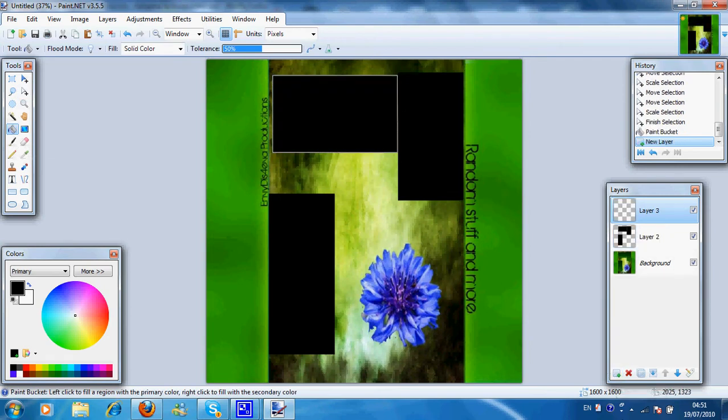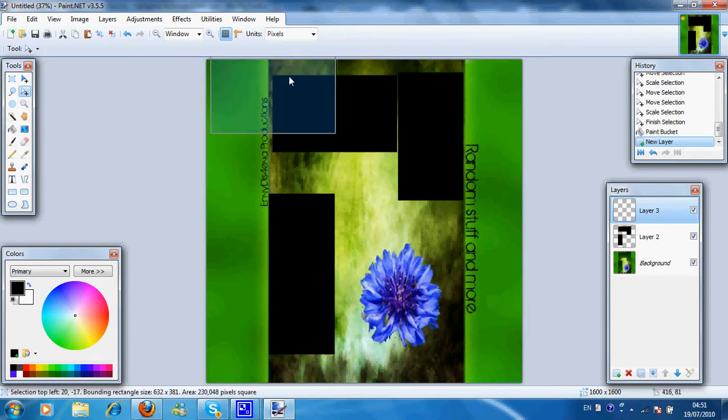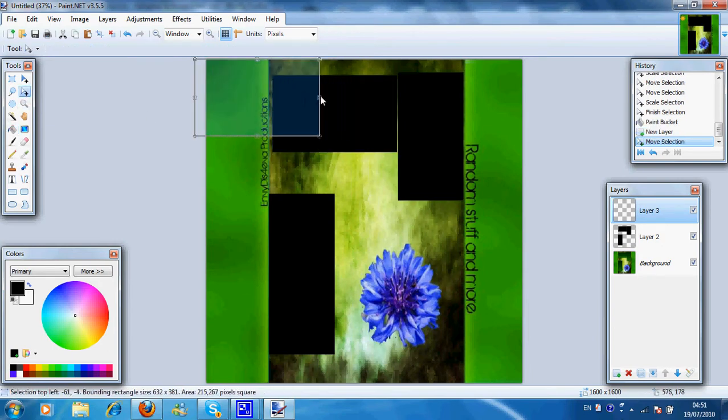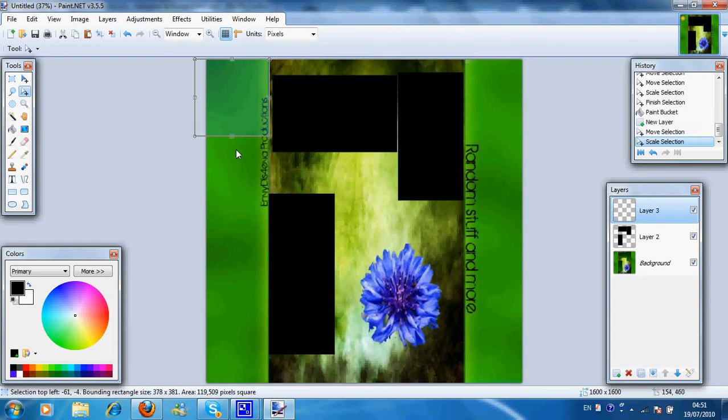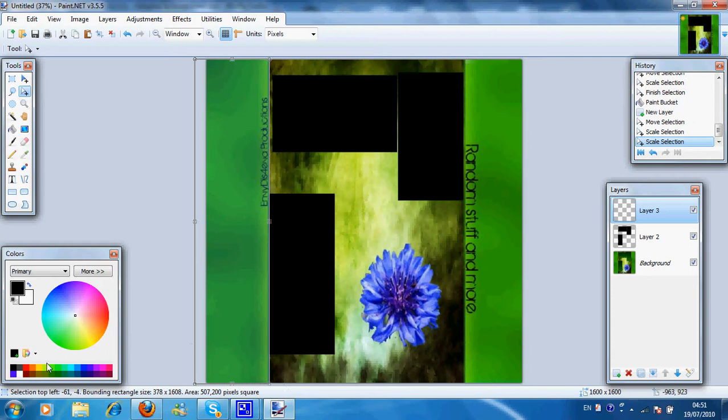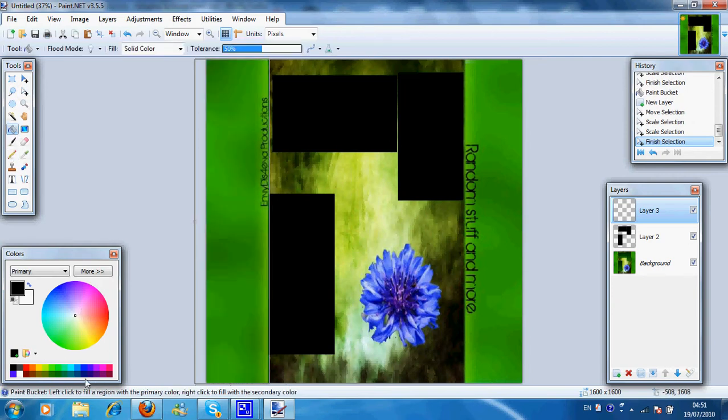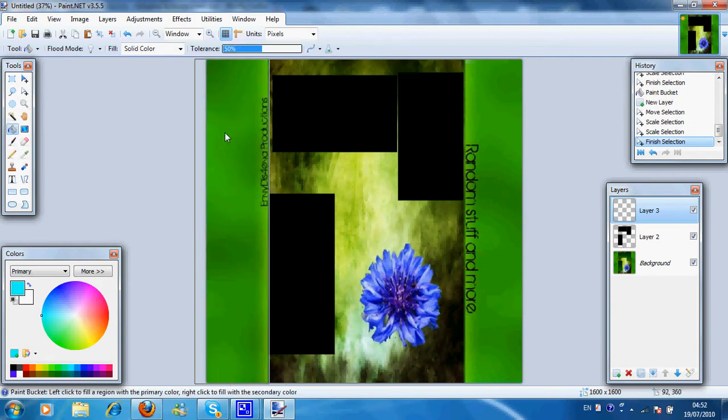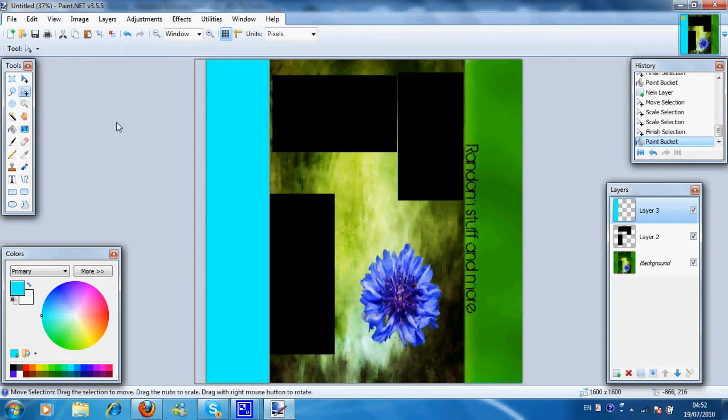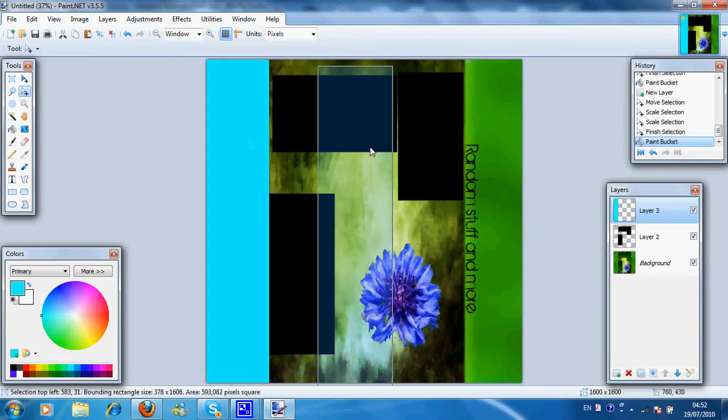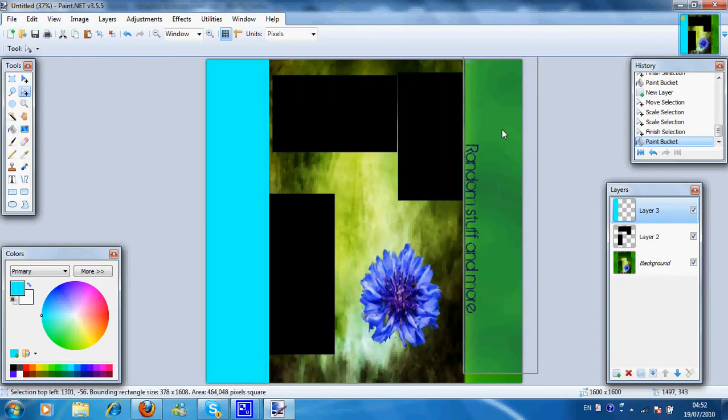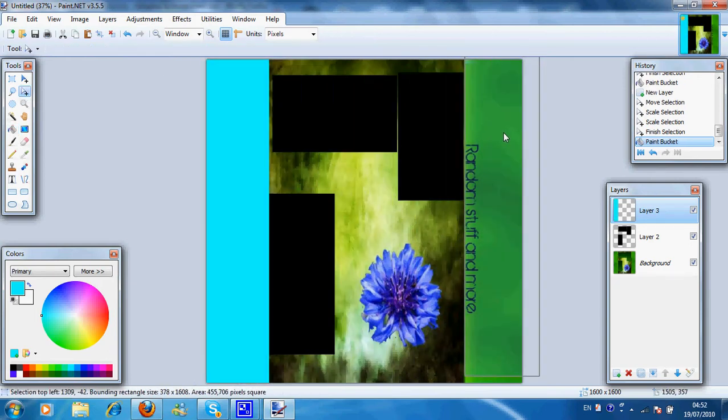Press new layer. Use the new selection again. And select the sides. Fill this in a different color. I'm going to use light blue. Okay. And then use this tool and do the same with the other side.